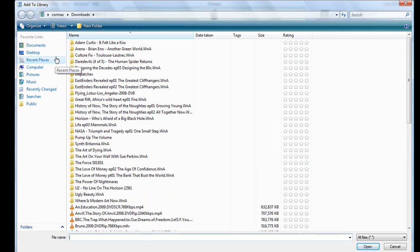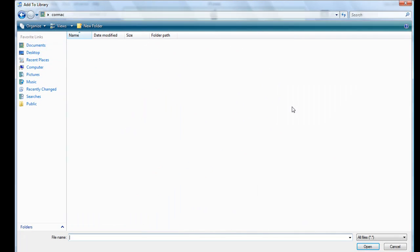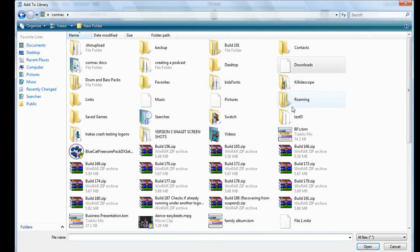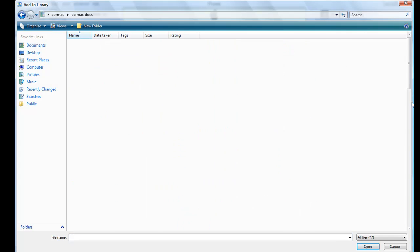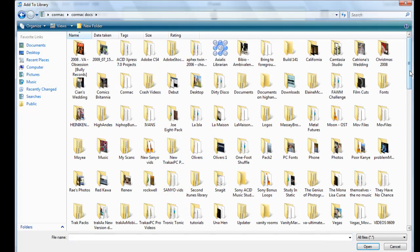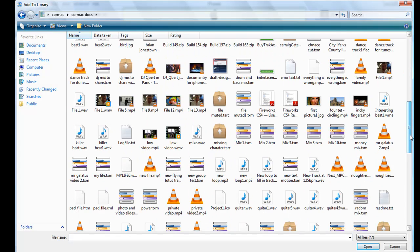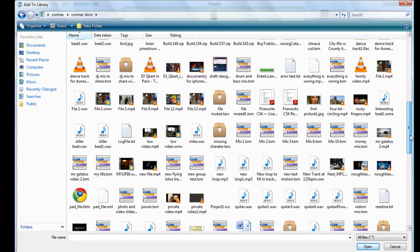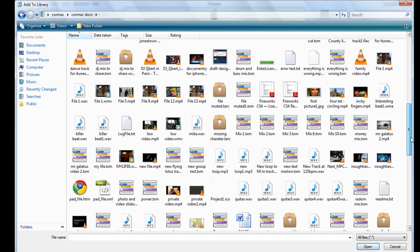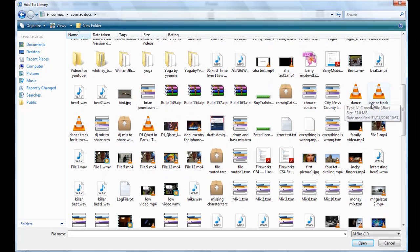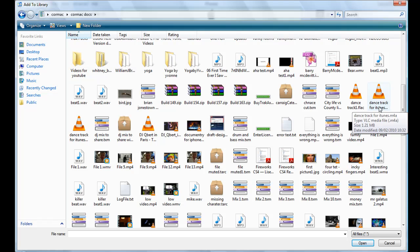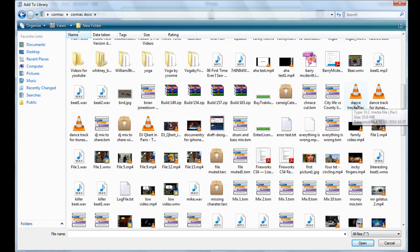And I know it is in my documents, so Cormac Docs, and then I'll just find iTunes. There we go, Dance Track for iTunes 1.